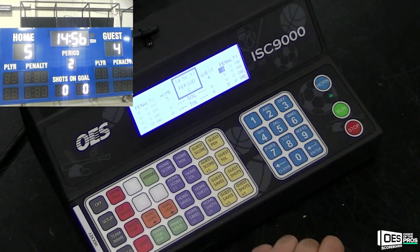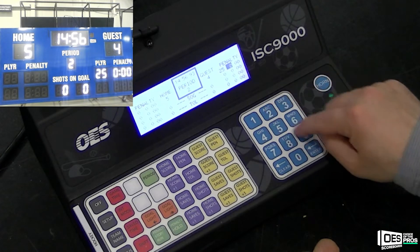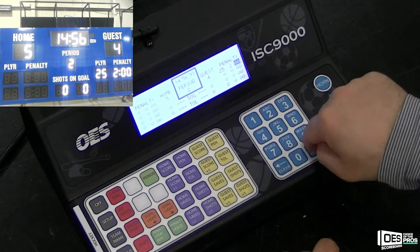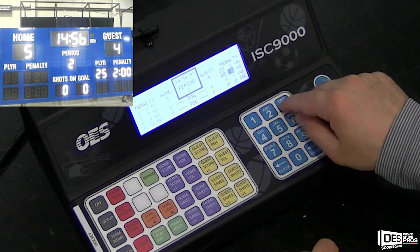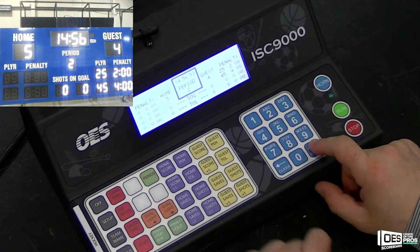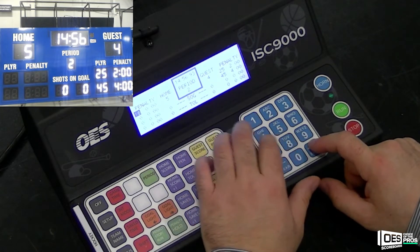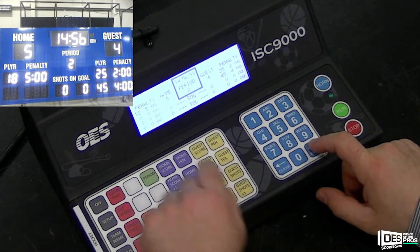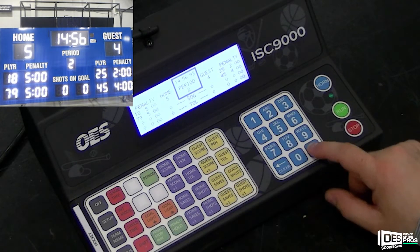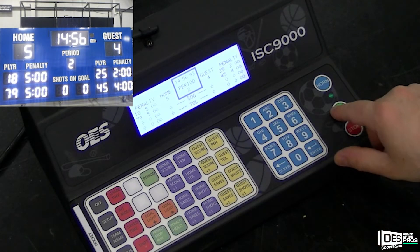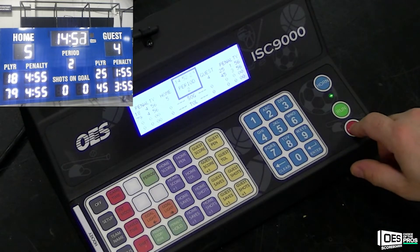To enter penalties, make sure your 9000 game time is stopped. Then press either guest pen or home pen. Start by pressing the player number value, then enter, followed by the minutes and seconds, then press enter. This will populate on your scoreboard. Your player penalties will count automatically with your game time, so all you will need to do is hit run on your ISC 9000 controller.